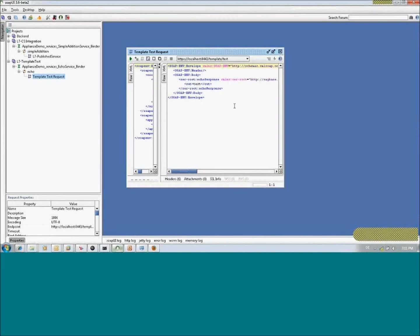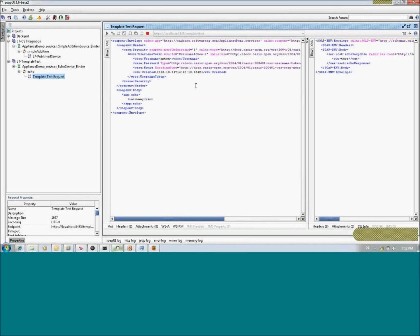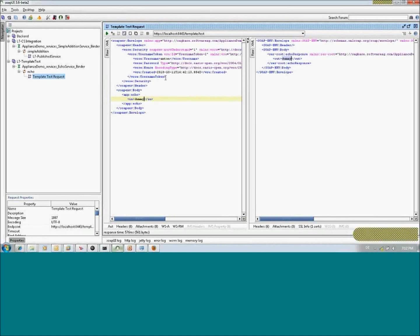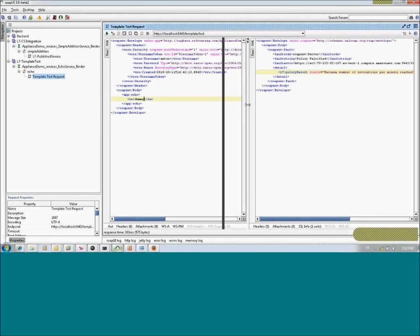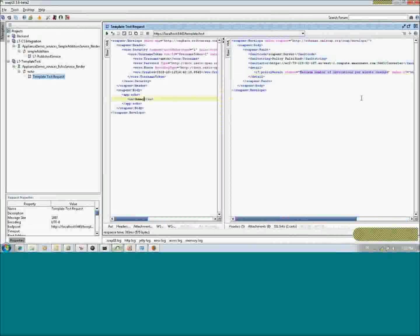If I go to SOAP UI, I can already test this simple template. The SOAP request contains an 'in' element with a dummy message, and this message will be returned by the backend service. Invoking it returns the 'dummy in, dummy out' message. If I invoke it five times we are still fine, but on the sixth invocation SecureSpan Gateway returns the customized SOAP message stating 'maximum number of invocations per minute reached'.